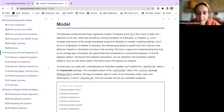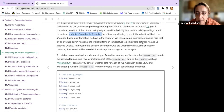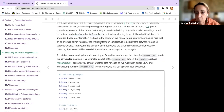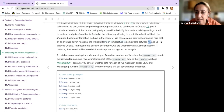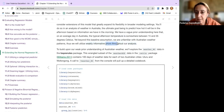We have seen some analysis on the weather of Australia — information about the afternoon and morning temperatures. On an average day in Australia, the typical afternoon temperature is between 15 and 35 degrees Celsius. We want to look at this weekly information and set up a prior to go through our analysis.